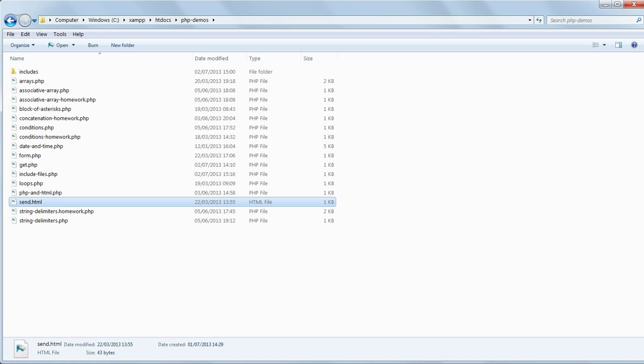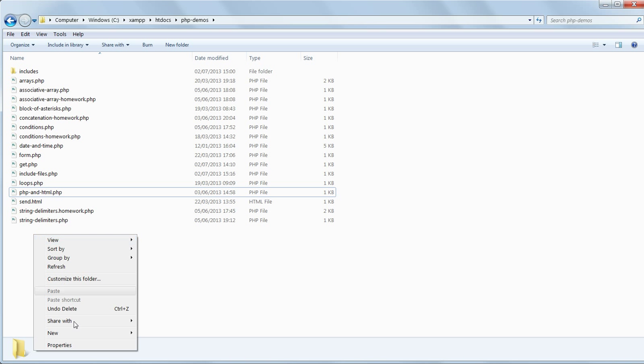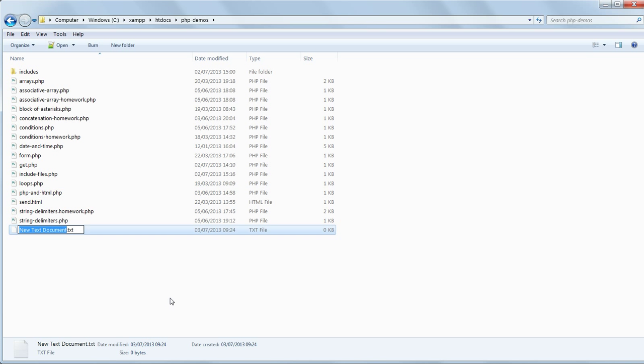PHP has hundreds of built-in functions, but we can also write our own custom functions, and this is where real flexibility and power can be achieved. Make a new file in phpDemos, and save it as functions.php.